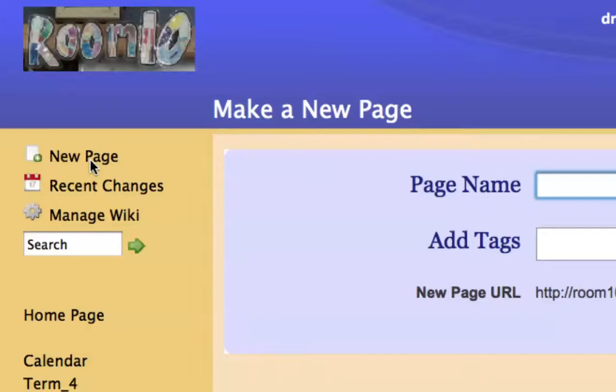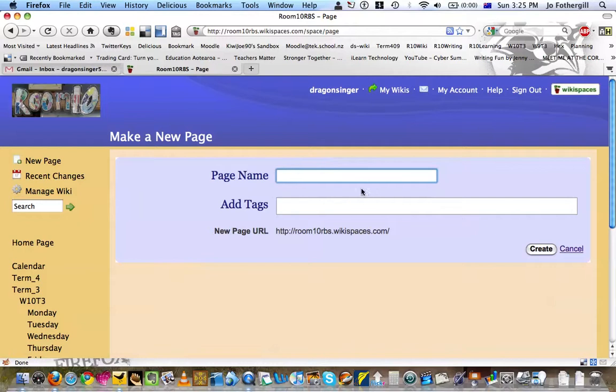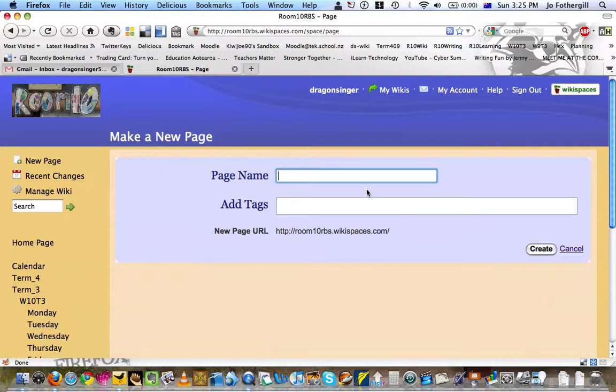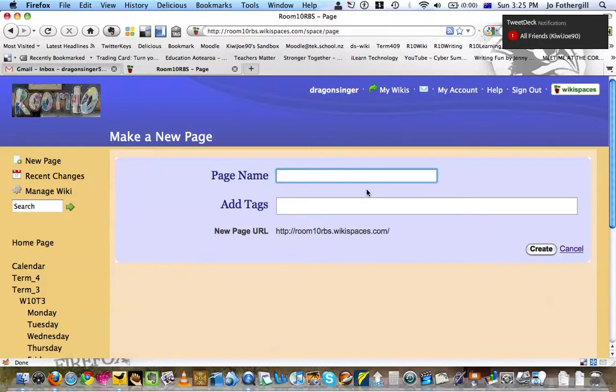You've got a page name. If it's going to be something you're going to do a lot of, or a series of, you can start off with a master page. For instance, if I was doing three pages about wiki, I'd call the first one wiki, then wiki.1, wiki.2, wiki.3, etc. So I'm just going to call this test, and this is number one.